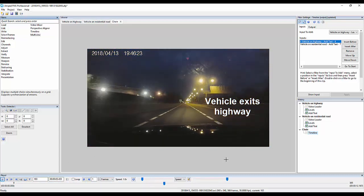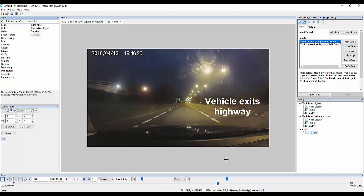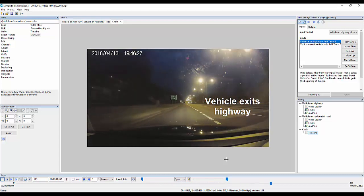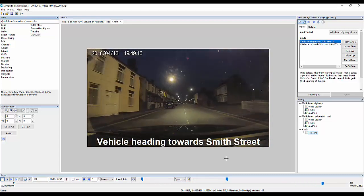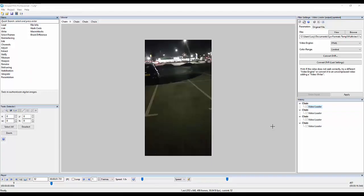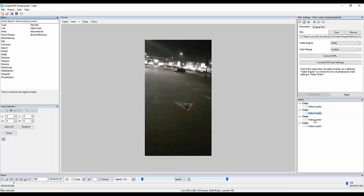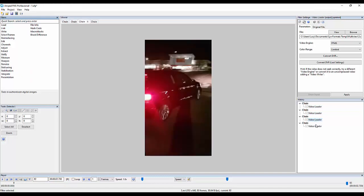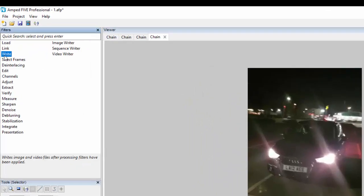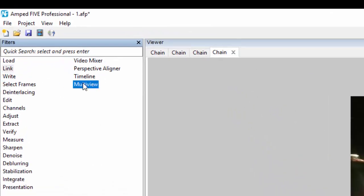Another crucial presentation element in Ampt 5 allows you to do more in one application and save time. We've also added another new filter, multi-view, making it easier to view, synchronise, and present a scene with multiple camera angles or videos.